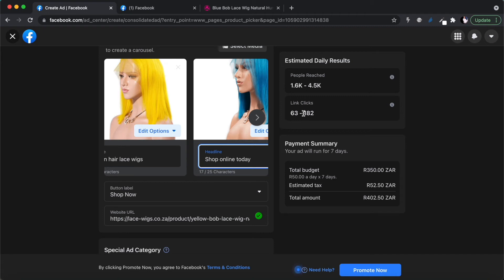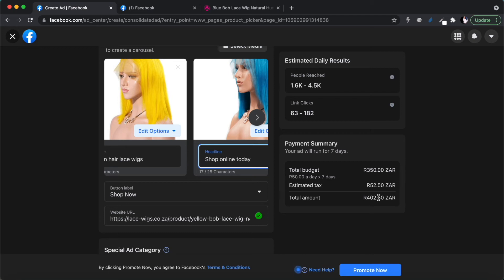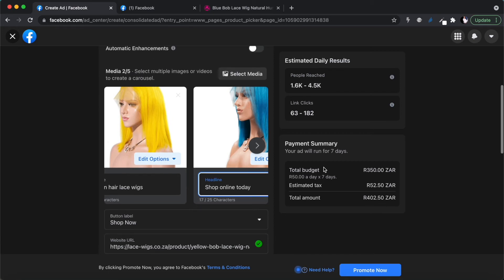A typical e-commerce conversion rate is around 2%, meaning if 100 people click, you might sell 2 items. If 180 people click you might sell 3, if 63 click you might sell 1 — so at this budget you're looking at selling between 1 and 3 wigs. You need to ask: will the revenue from 1 to 3 sales cover the 400 rand ad spend? If not, it might not be worth proceeding. Also remember: the first time you run ads is really an estimate — you only get a better picture of your conversions after trying it once or twice. Always pick your best product images.